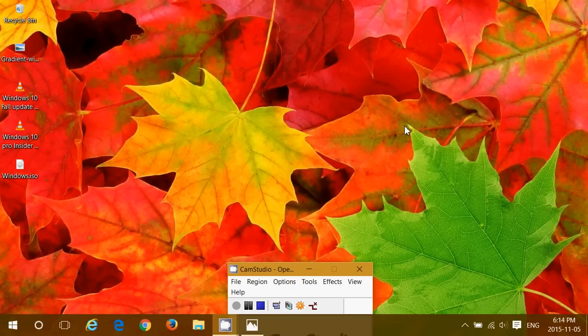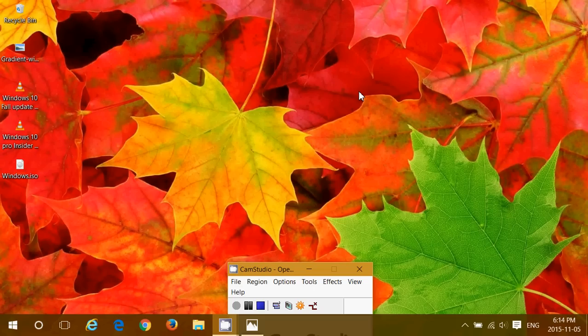And now we are a full week before the official release, which is supposed to be Thursday of next week, November the 12th.